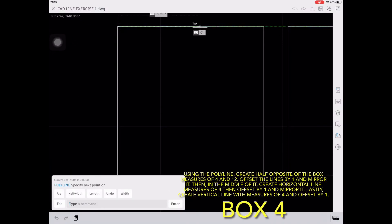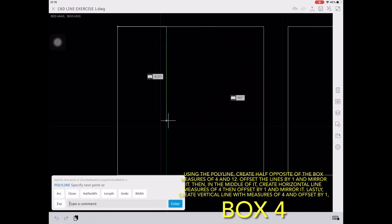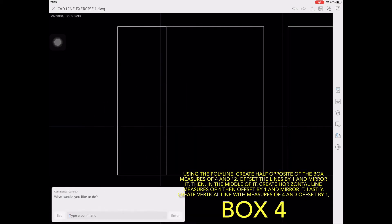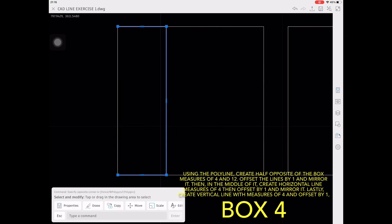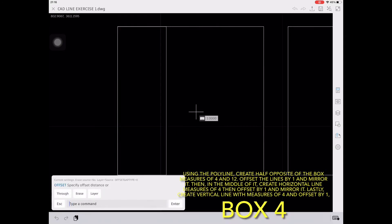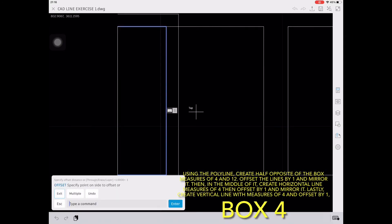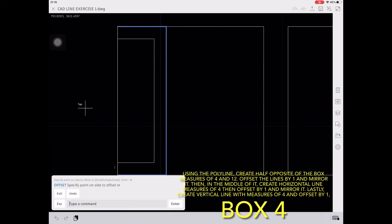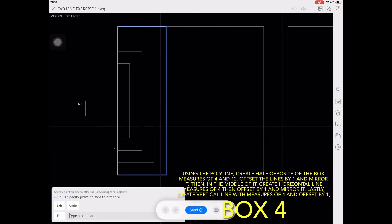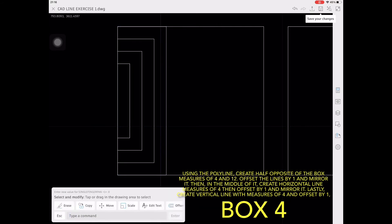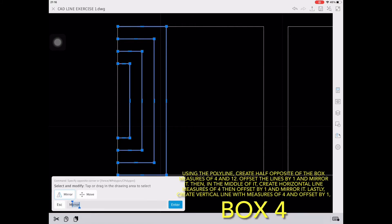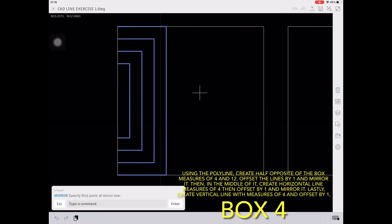Using the polyline, create half opposite of the box, measures of 4 and 12. Offset the lines by 1, and then mirror it using the midpoint as the reference.